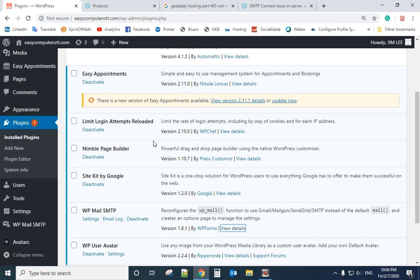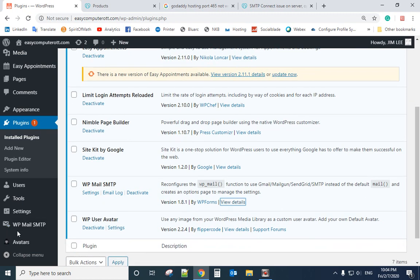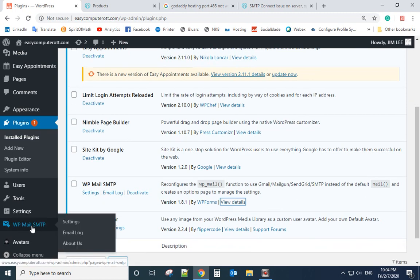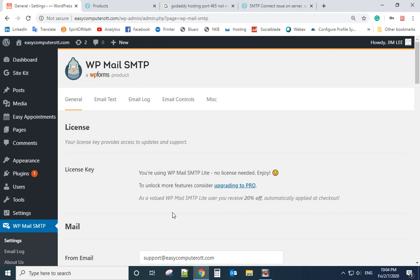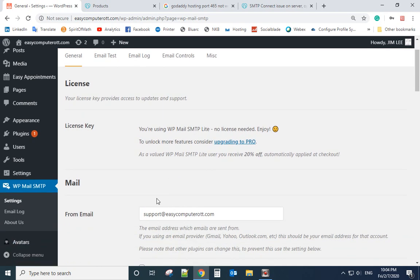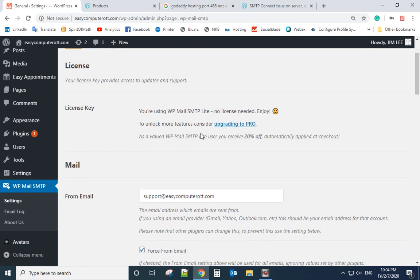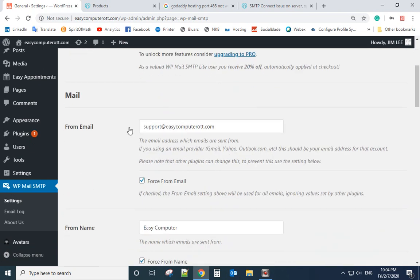After you install the plugin, you will see the setting here. You don't need the license key because it's a free version, and the from email.